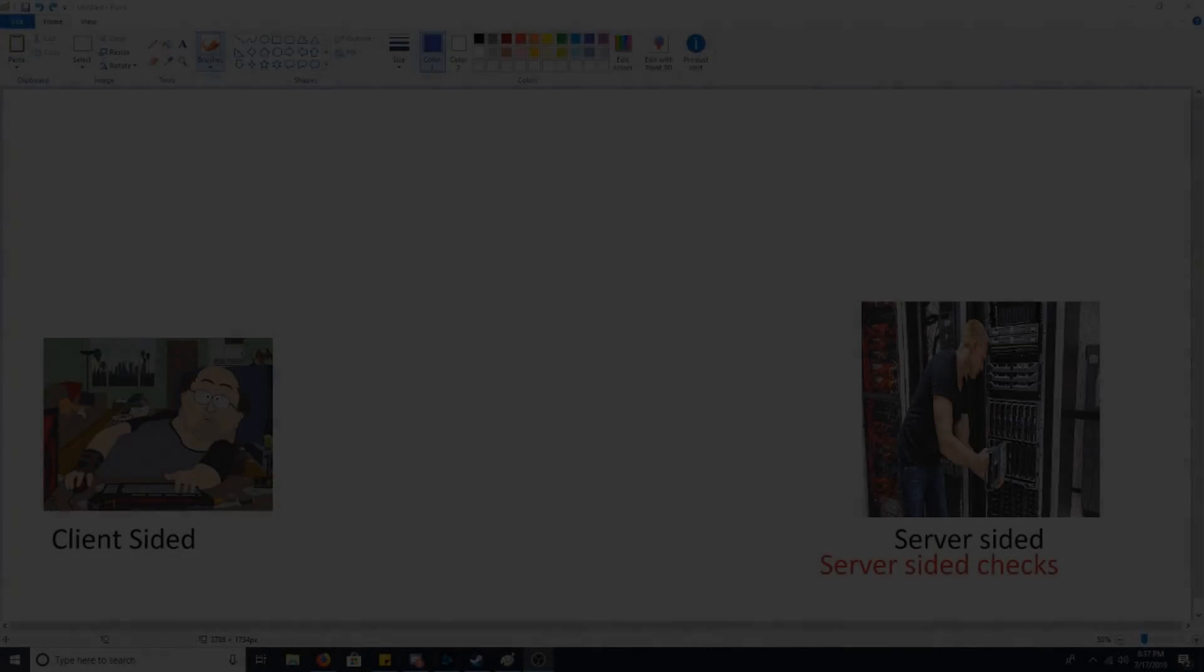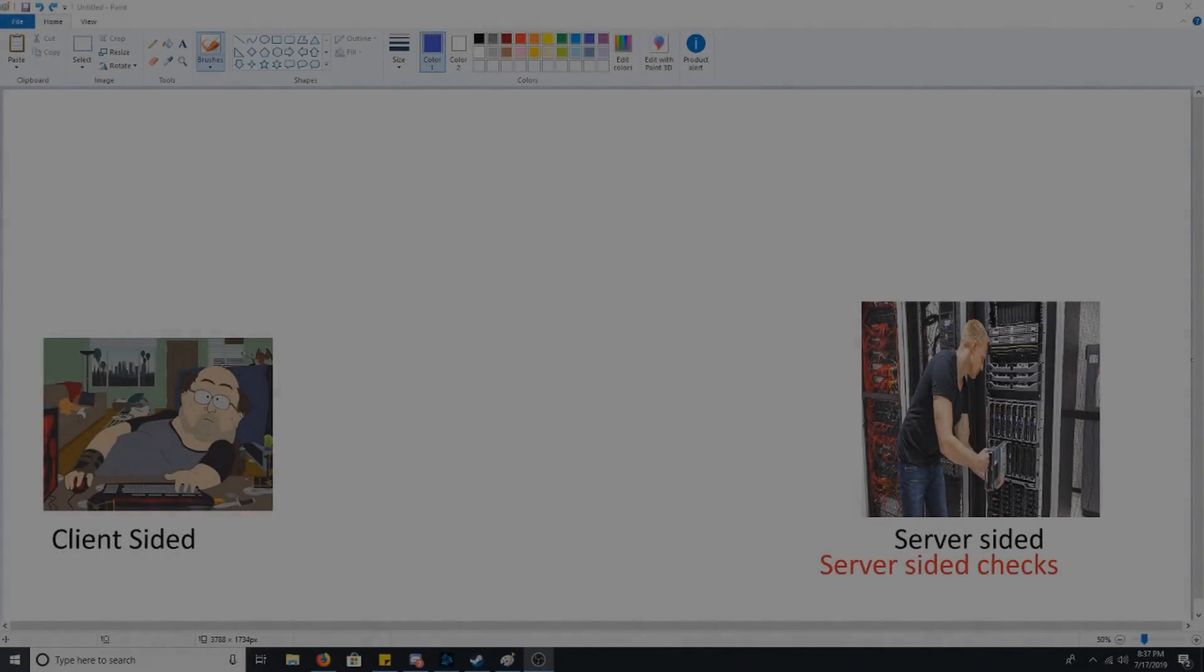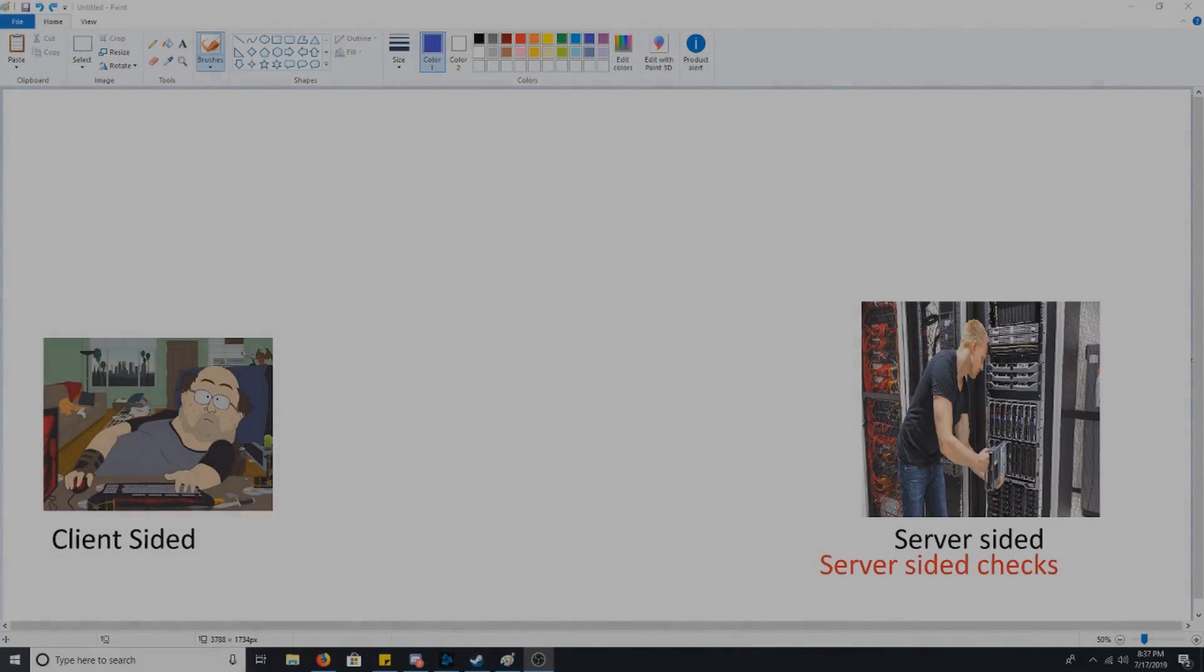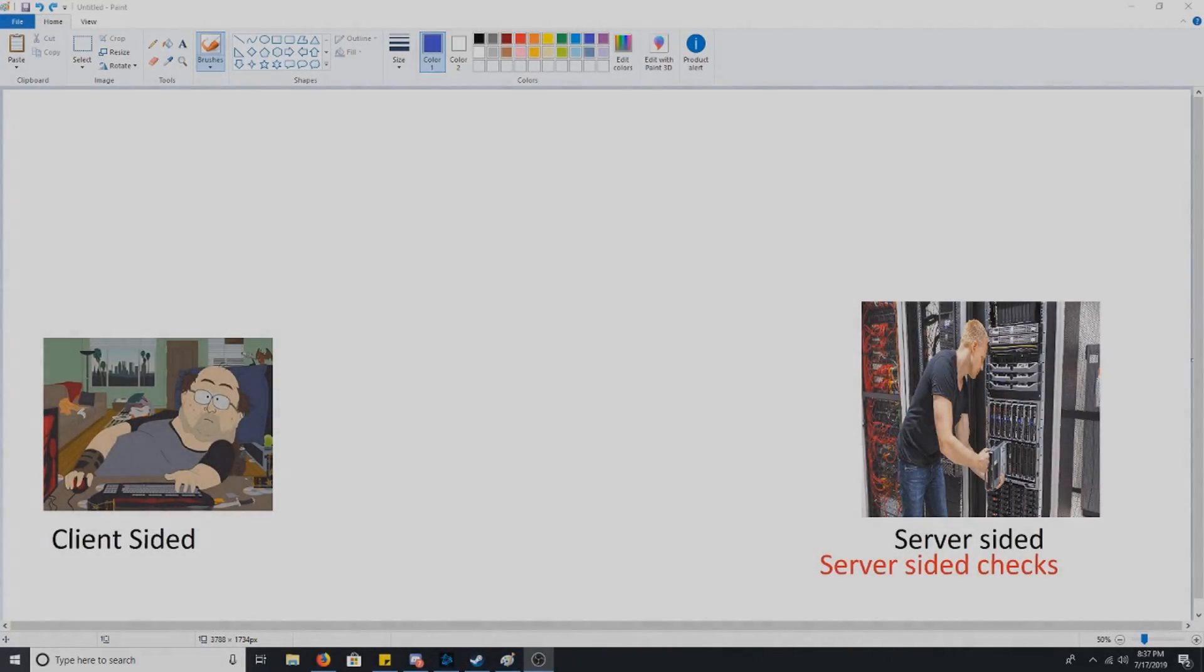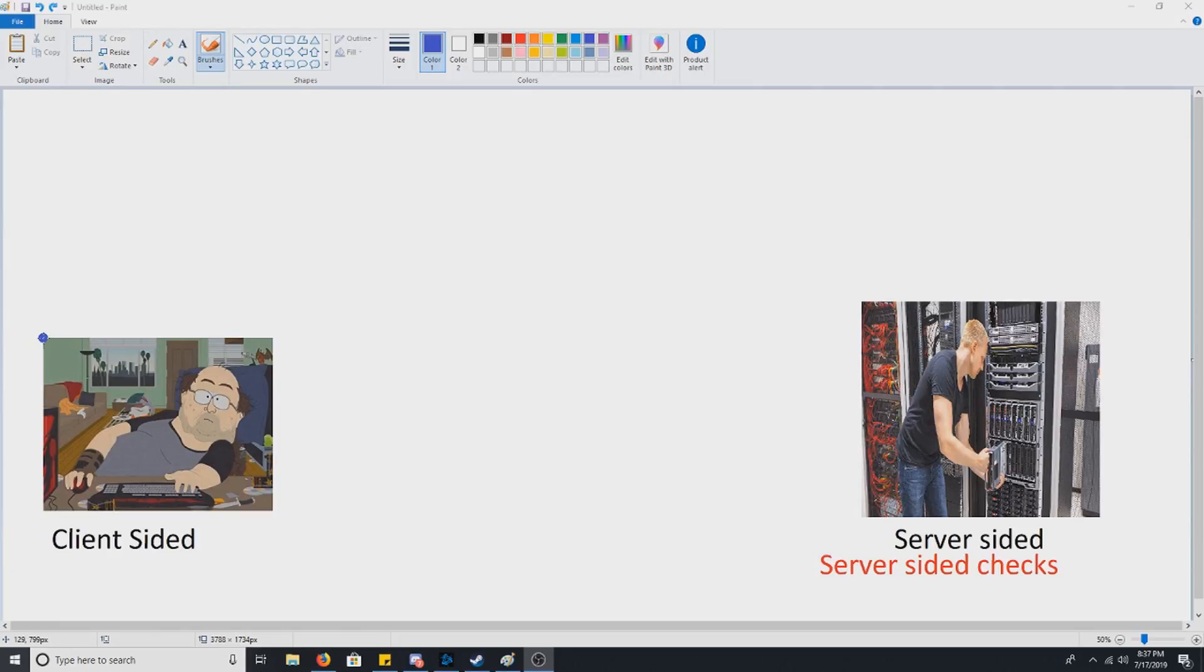Hello everybody, what is up, it is Cyborg Elf here with another video. I want to do a video going over what is client-sided, server-sided, and what server-sided checks are. I just feel this is something I really haven't gone over that well, and it's important when it comes to modifying a game's data.